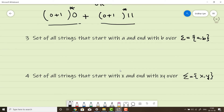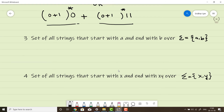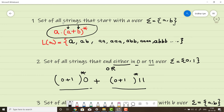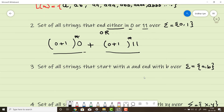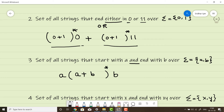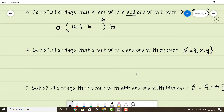Next: set of all strings that start with 'a' and end with 'b'. This is similar to the first question but has two conditions simultaneously. Since the keyword is 'and', there is no plus between the two parts — it must be a single statement. The regular expression is: a(a+b)*b, filling the middle with any combinations of a or b.